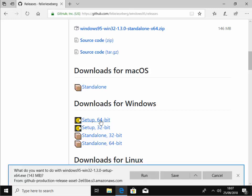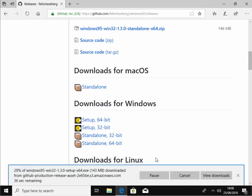What do you want to do with Windows 95 Win32 1.3.0 setup.x64? So we want to click save. Okay, it's now downloading. Now this may take some time, really depends on the speed of your internet connection. Wait for it to download and then we'll show you where you open it.